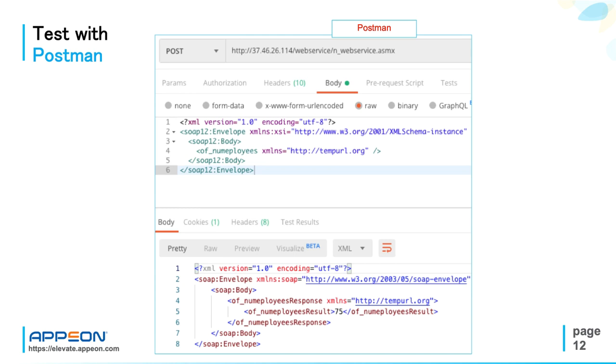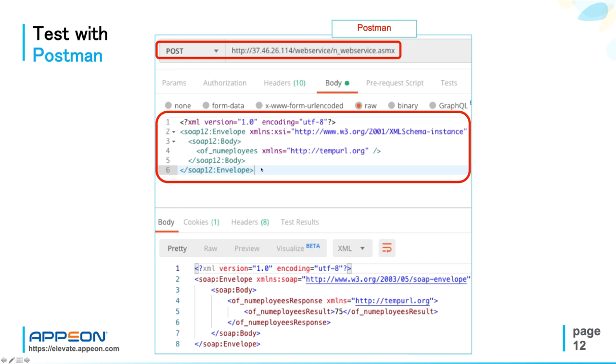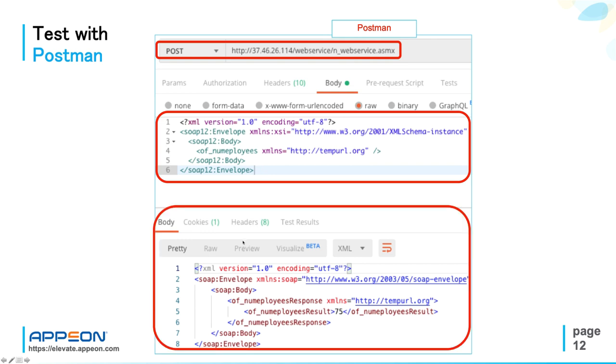Here you see Postman. On top here you have the POST method to the web service endpoint, and in the center the body of the request, where I essentially copy-paste the template from the web browser to call the ofNumEmployees function. And notice that I have selected the raw body type here. So the body of the POST request in raw mode, and here copy-paste what you have in the browser.